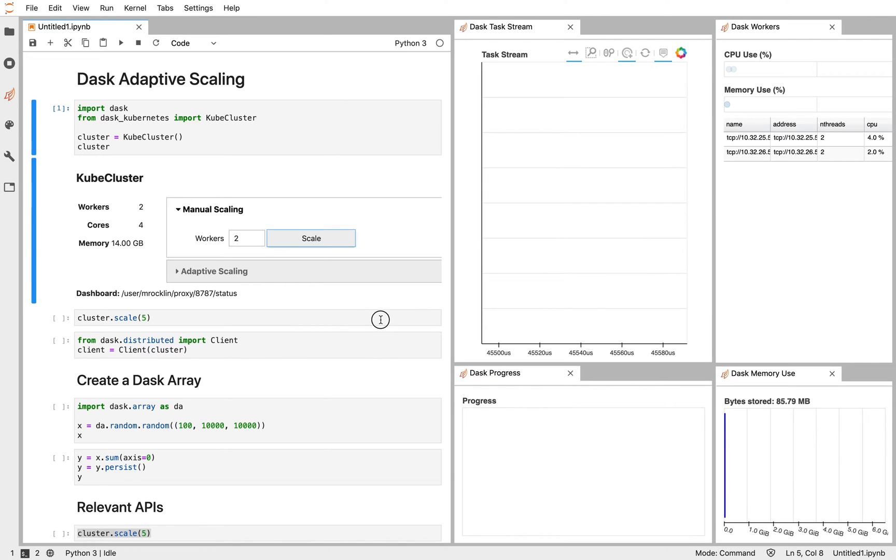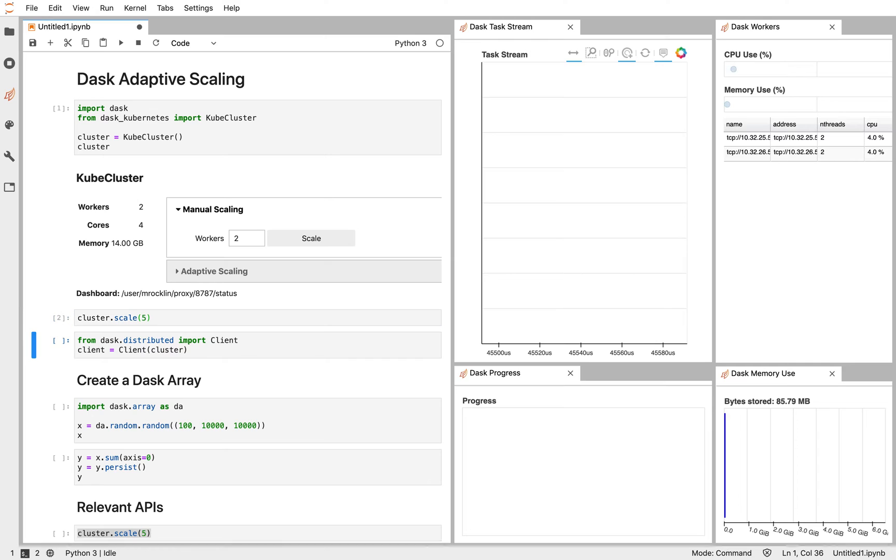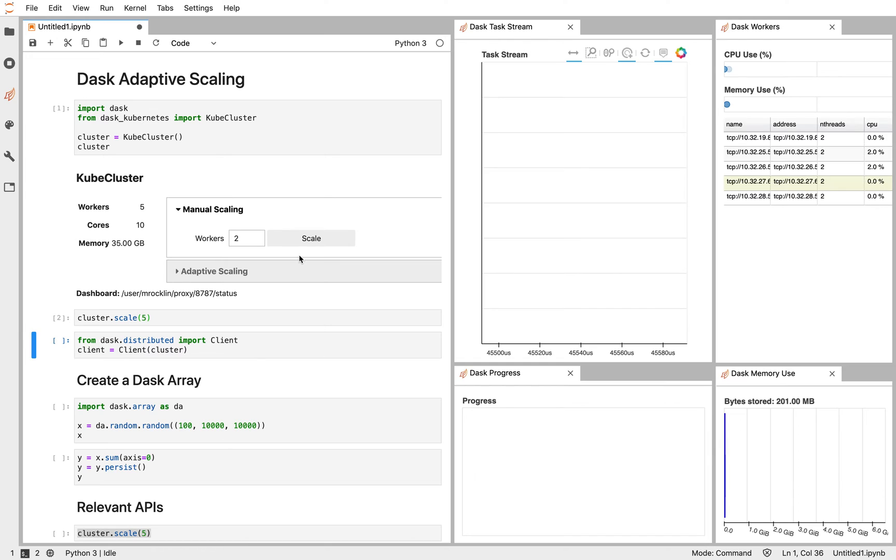As I said before, we can do that same operation with the scale method of any Dask cluster class. It's the same on Kubernetes, on Yarn, on HPC job schedulers, etc. However, we may not trust ourselves to scale up and down regularly. We may accidentally leave the cluster up for a long time when we're not really doing anything.